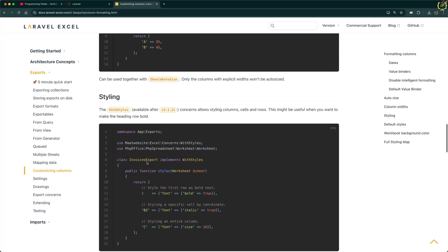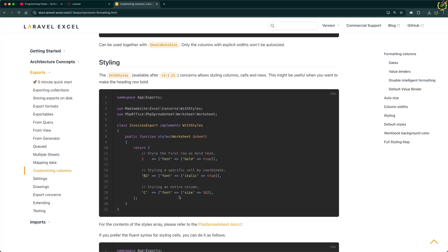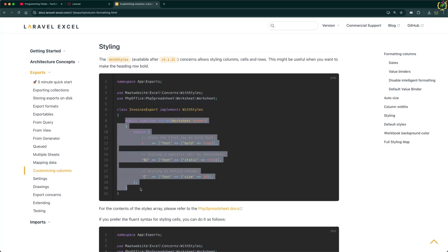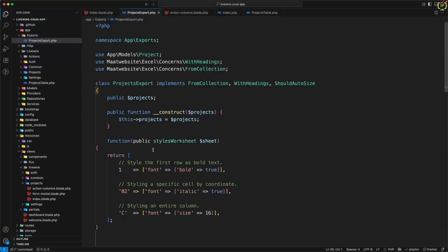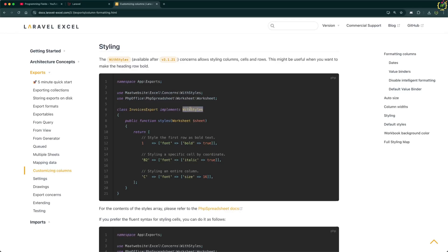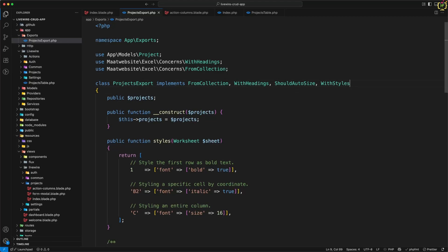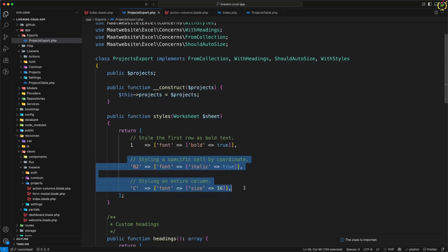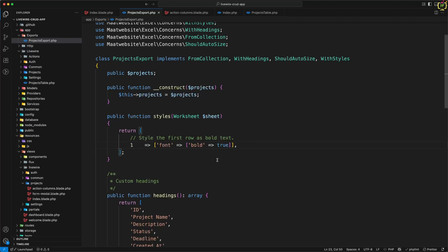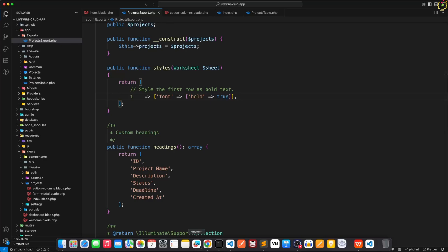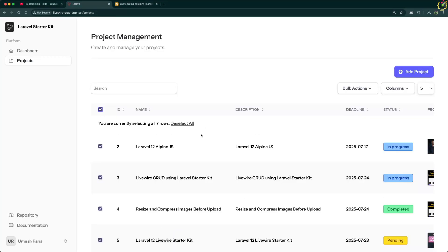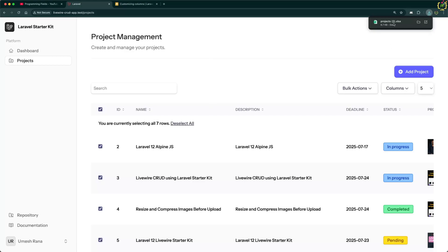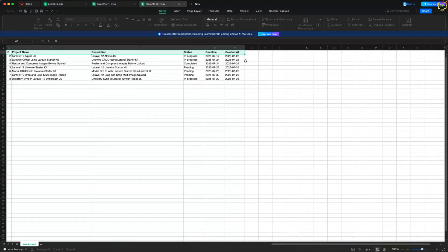We also have a styling property where we can set font bold, italic and font size. For the header row, I want bold text. I'll implement `WithStyles`, add it after `ShouldAutoSize`, import it, and in the styles function return bold formatting for the first row only. Navigating to the browser, selecting all projects, clicking export — yes, this has exported. Checking the result: we have the auto width applied alongside the bold header.